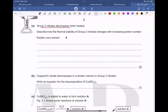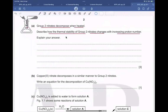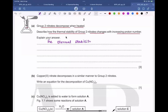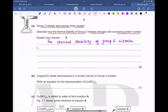Group 2 nitrates decompose when heated. Describe how the thermal stability of group 2 nitrates changes with increasing proton number. The thermal stability of group 2 nitrates increases down the group.